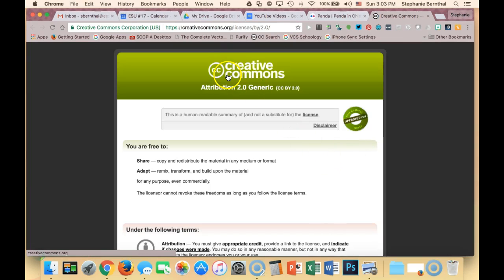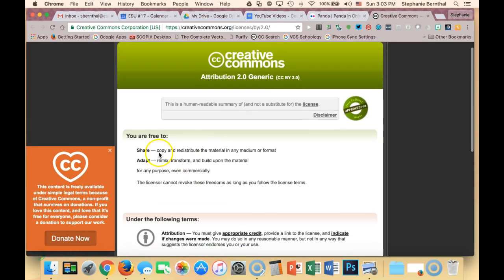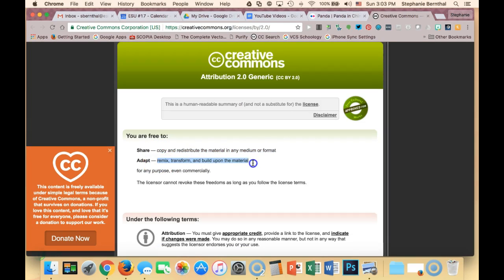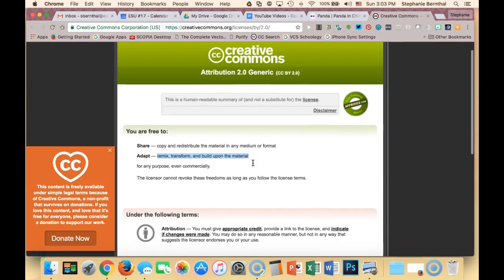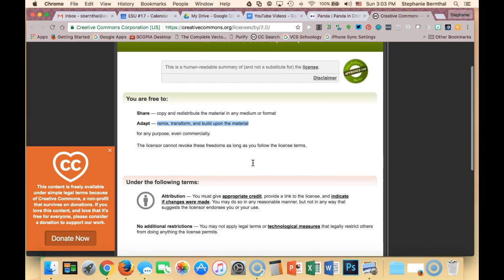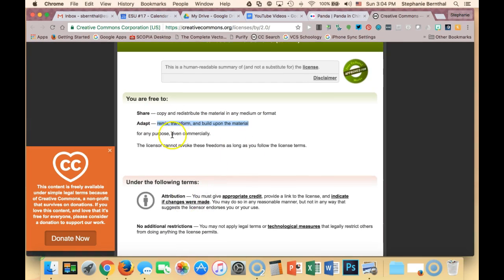You'll see that it's a CC Creative Commons 2.0, so that means I can share it, I can copy and redistribute it, and I can also adapt it. As long as you give them attribution, you can do any of the things listed above.